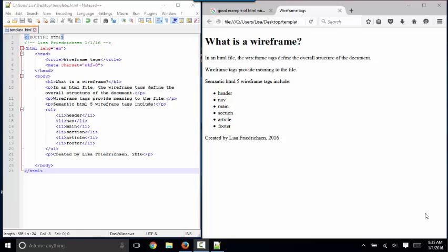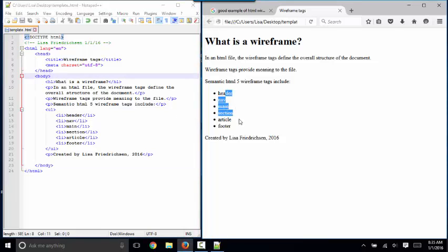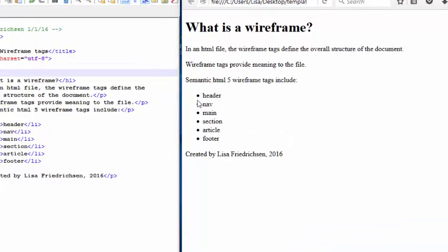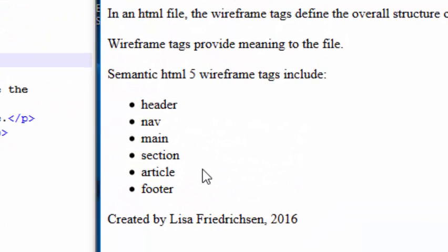Now, the wireframe tags are the new tags that we have been given in HTML5 that help identify the content on the webpage, and here are some of them. The header, nav, main, section, article, and footer tags.